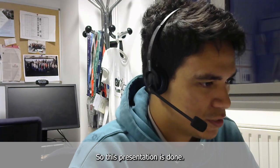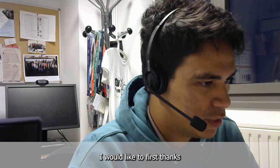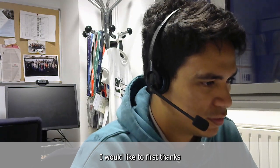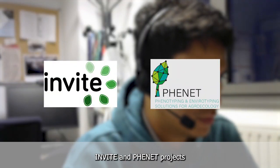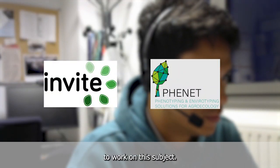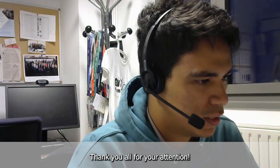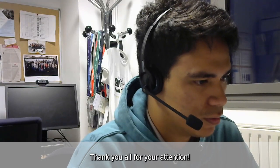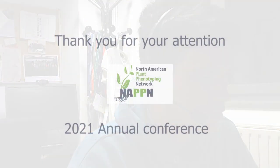So this presentation is done. I would like to first thank the Invite and Finet projects for enabling me to work on this subject. And thank you all for your attention.